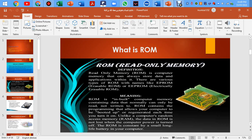What is ROM? Read-only memory. ROM is a computer memory that can always store data and applications. There are various types of ROM. ROM is built-in computer memory containing data that can normally only be read, not written to.